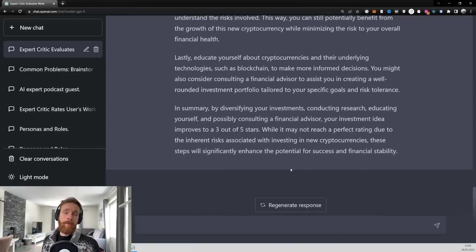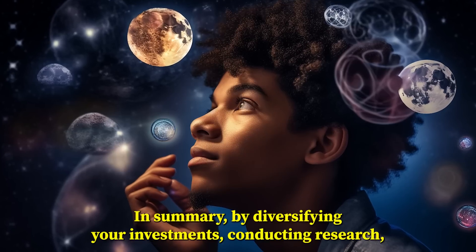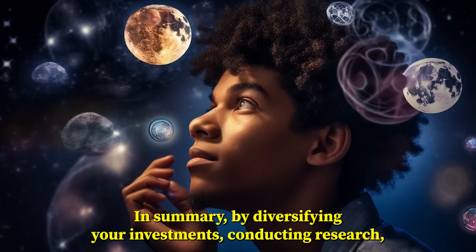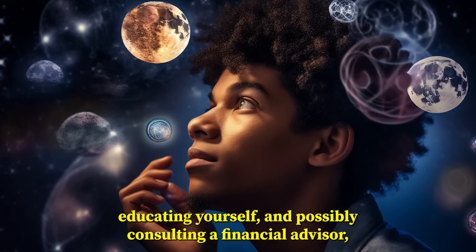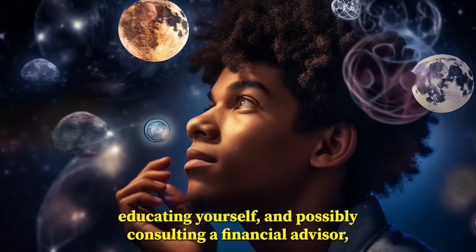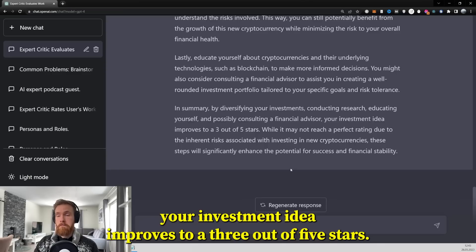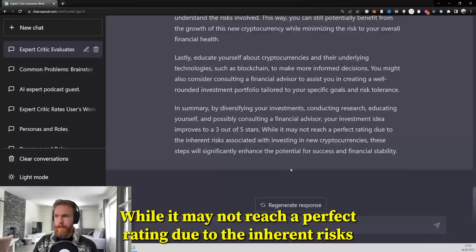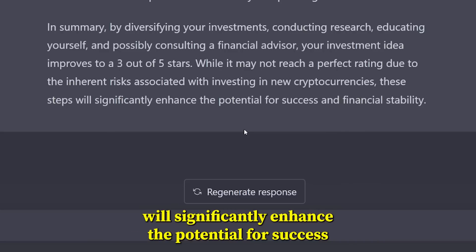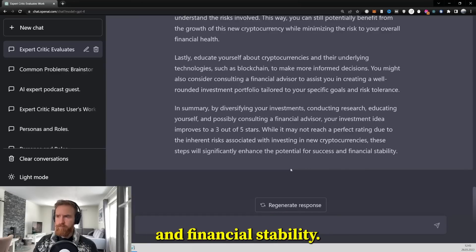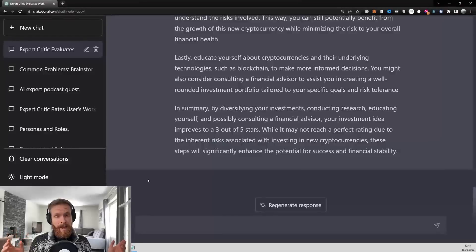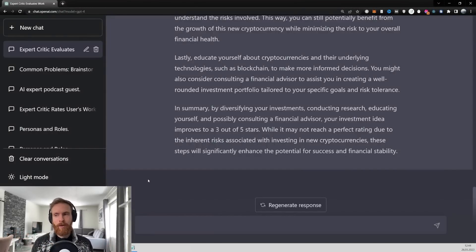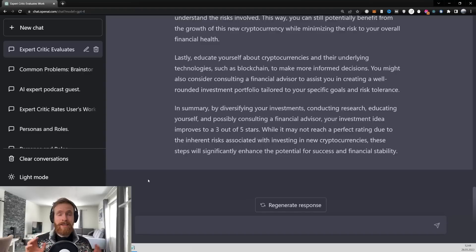So let's hear if GPT-4 could upgrade this idea. In summary, by diversifying your investments, conducting research, educating yourself and possibly consulting a financial advisor, your investment idea improves to a three out of five stars. While it may not reach a perfect rating due to the inherent risks associated with investing in new cryptocurrencies, these steps will significantly enhance the potential for success and financial stability. Well, I gotta say 100% agree with that. Don't risk your money on one crypto coin. Just don't. Okay. Let's move on to our next idea.